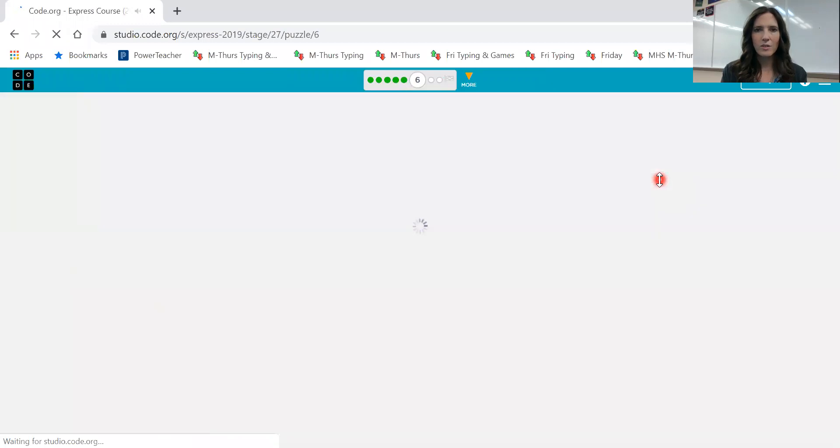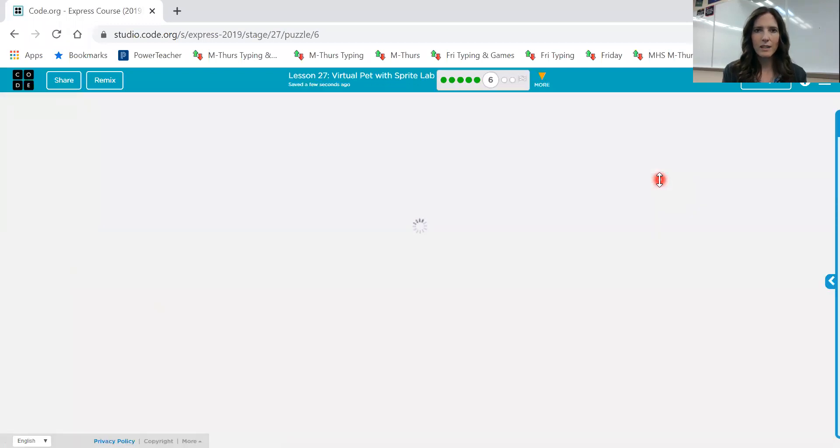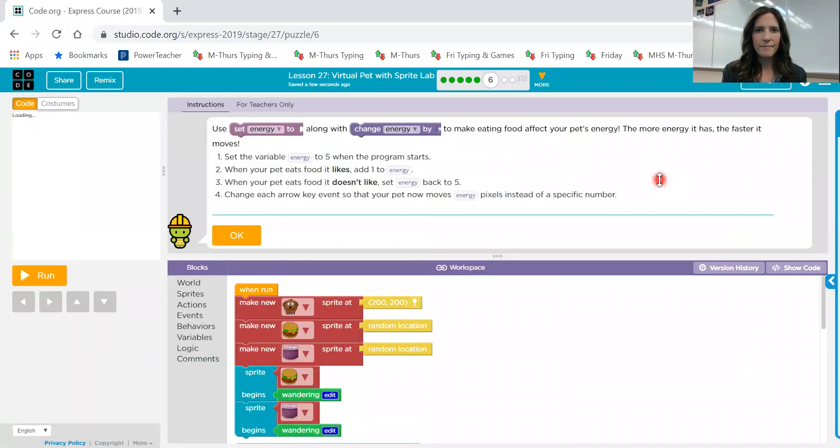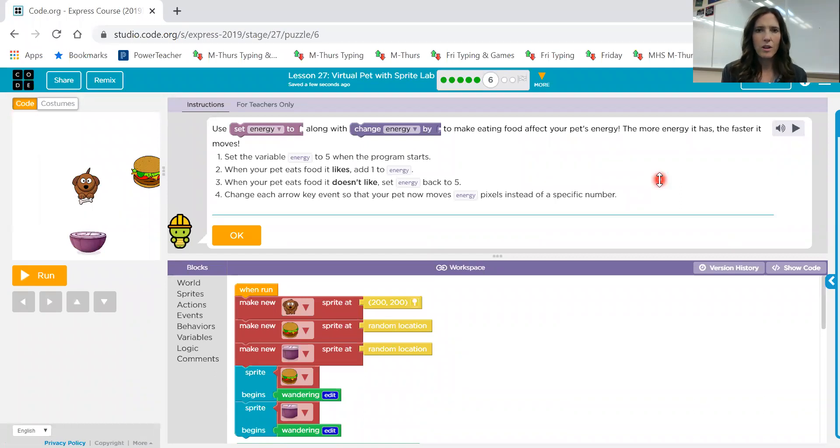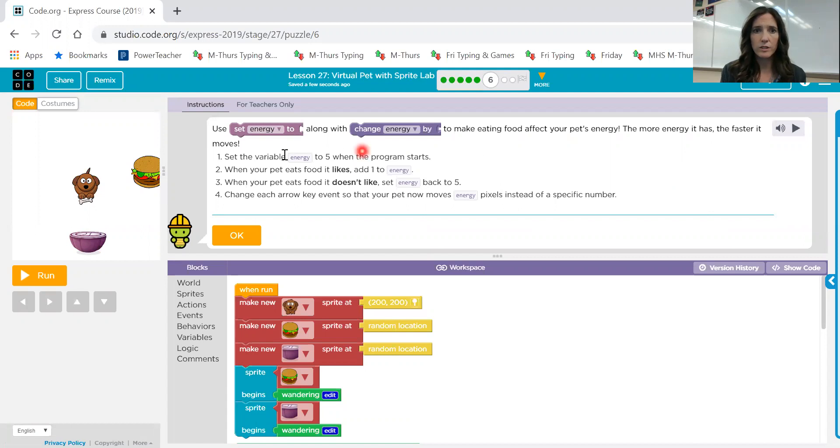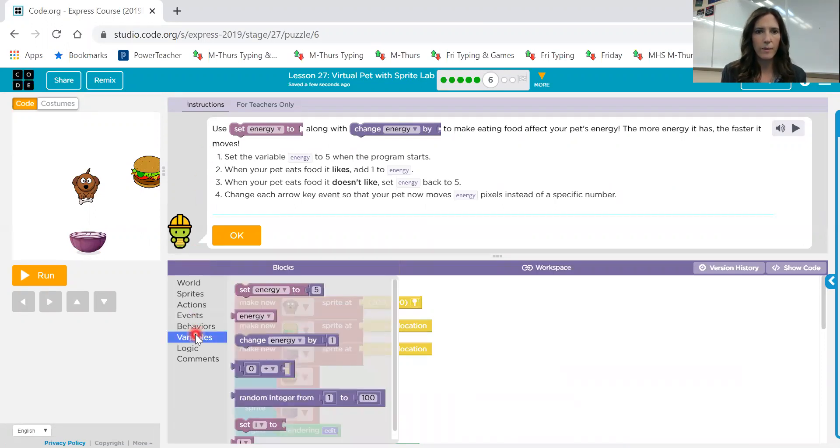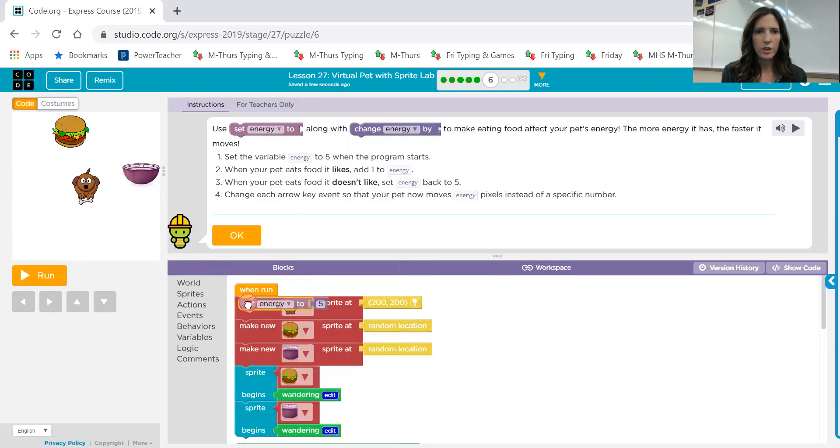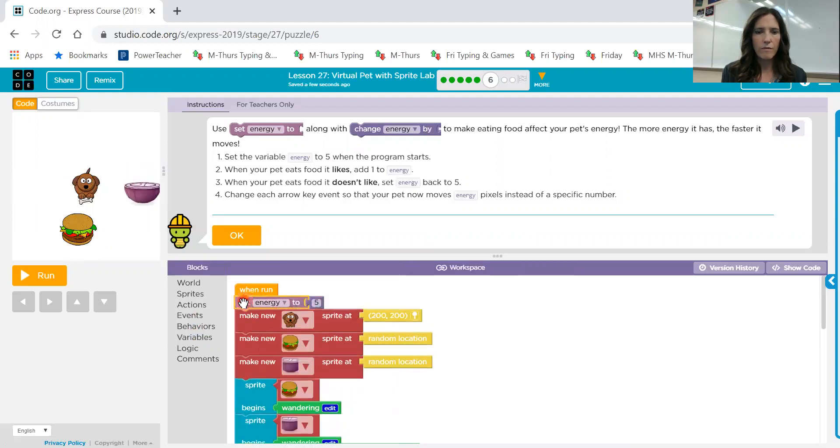Go on to number six. Use set energy to, along with change energy by, to make eating food affect your pet's energy. The more energy it has, the faster it moves. So there's four different sets of instructions here. Number one, set the variable energy to five when the program starts. So let's do that one. Set variable. And it's energy to five when it starts.